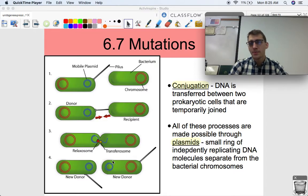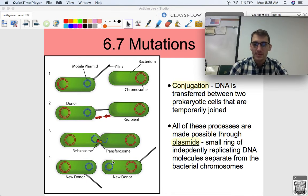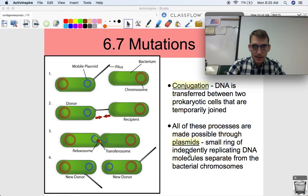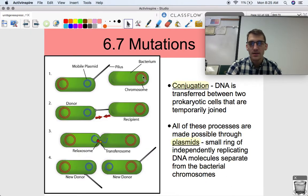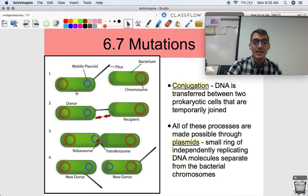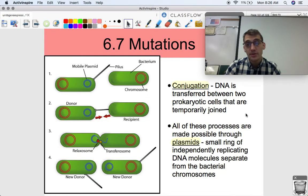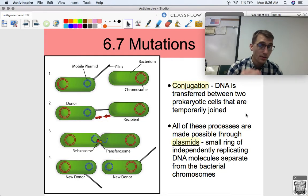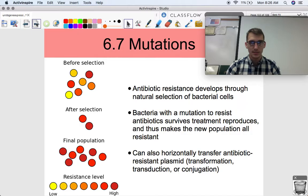So all of these processes — conjugation, transduction, and transformation — are all possible through plasmids. Plasmids are small rings of independently replicating DNA molecules separate from bacterial chromosomes. If the red ring here represents the regular bacterial chromosomes, bacteria can also contain these smaller rings called plasmids. Plasmids are easily transferable from the environment into a bacterial cell, from bacterial cell to bacterial cell, or from a phage to a bacterial cell — all three processes we just talked about. We're going to grow some bacteria with a plasmid in its environment, and it's going to take up that plasmid and start expressing that gene.